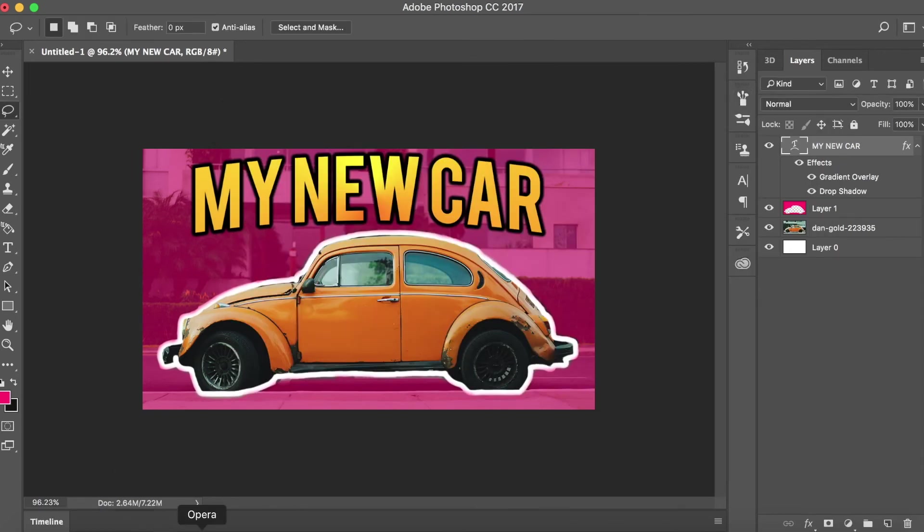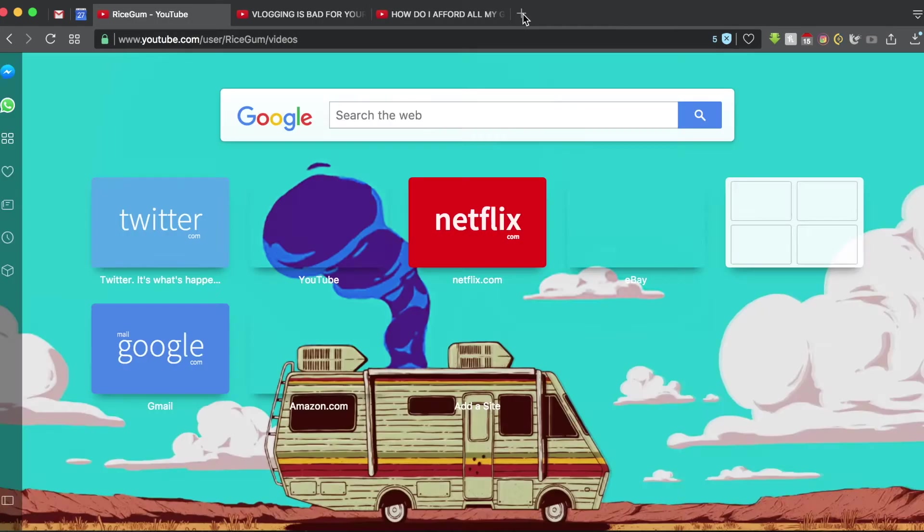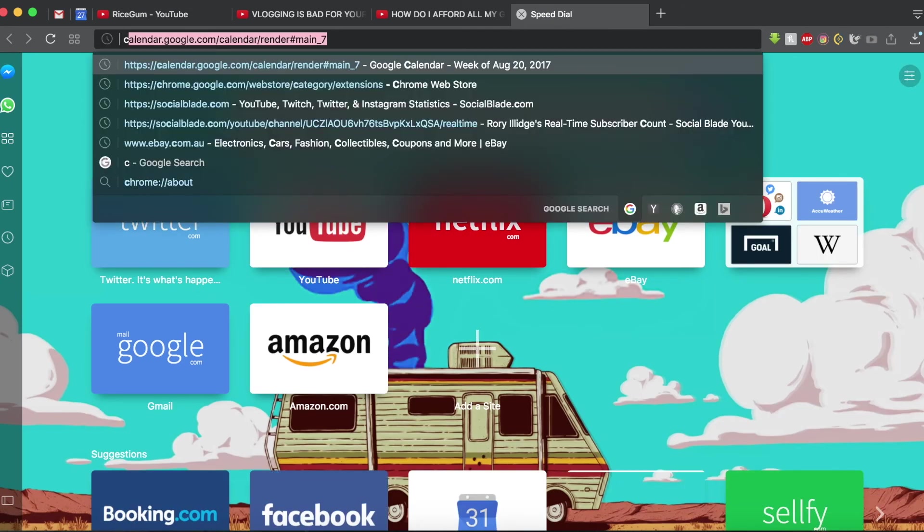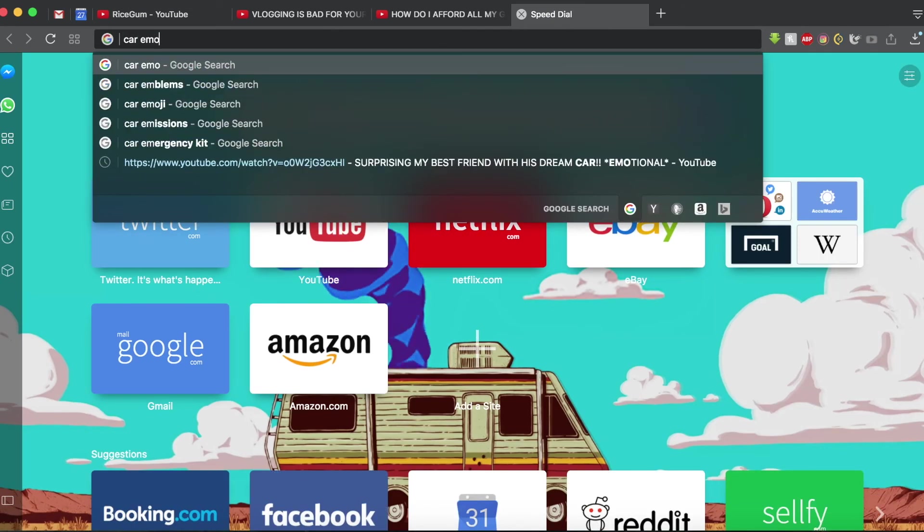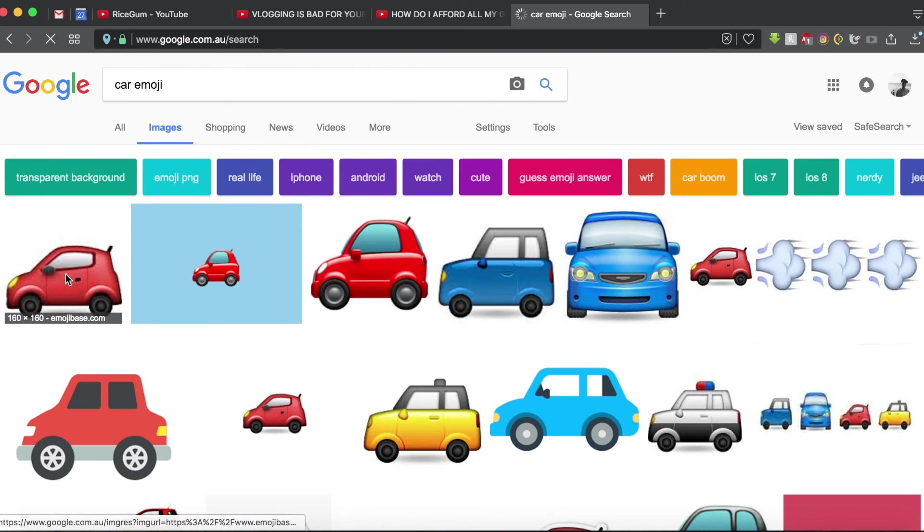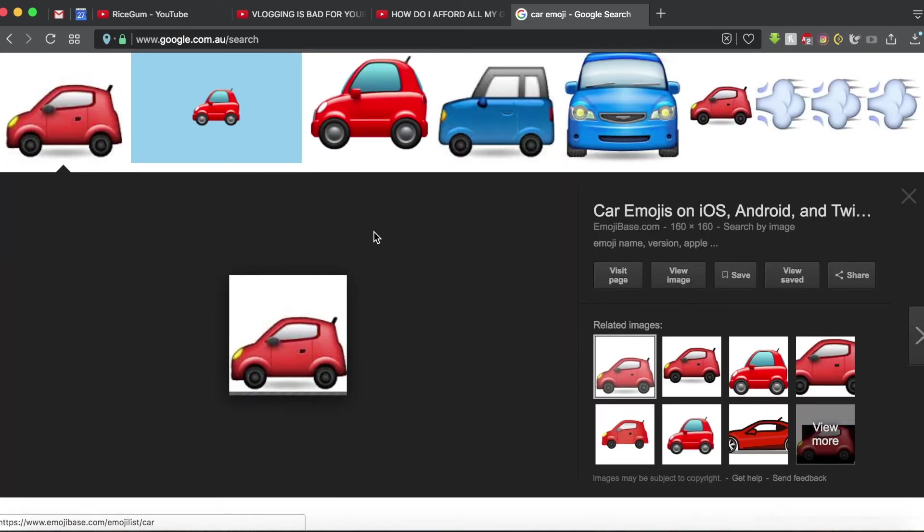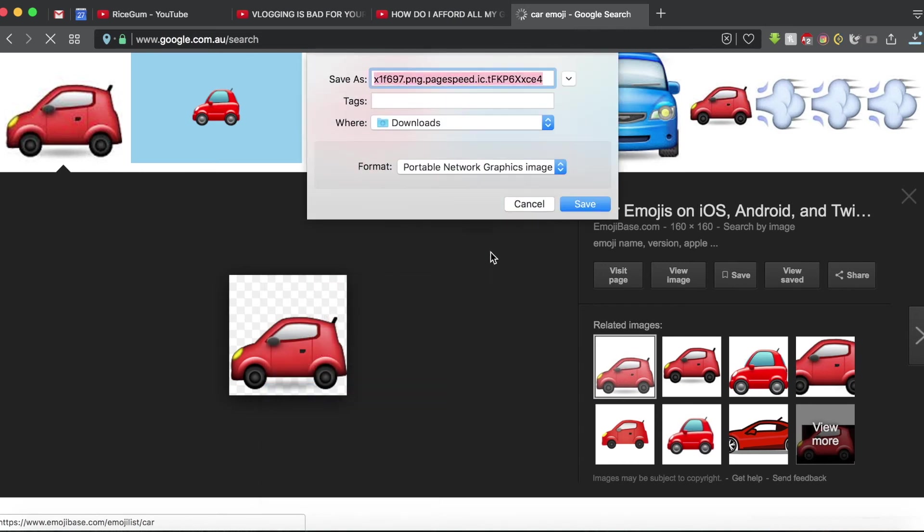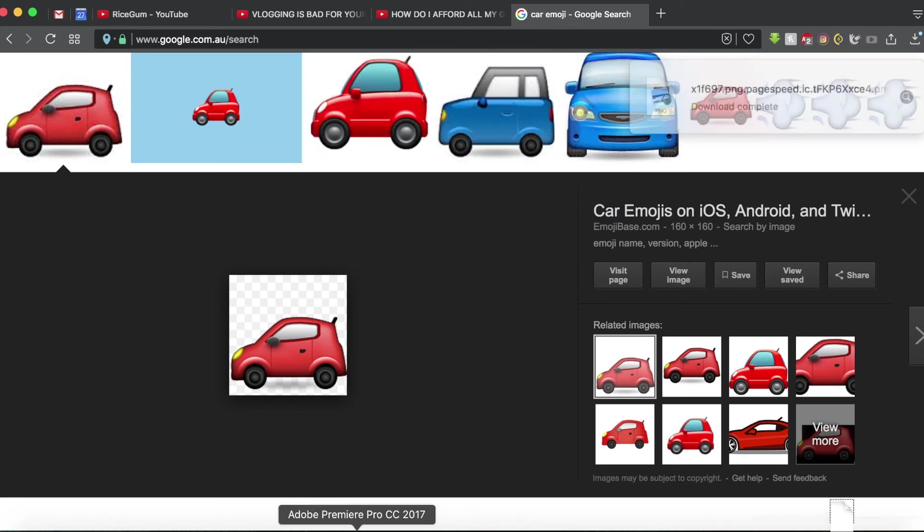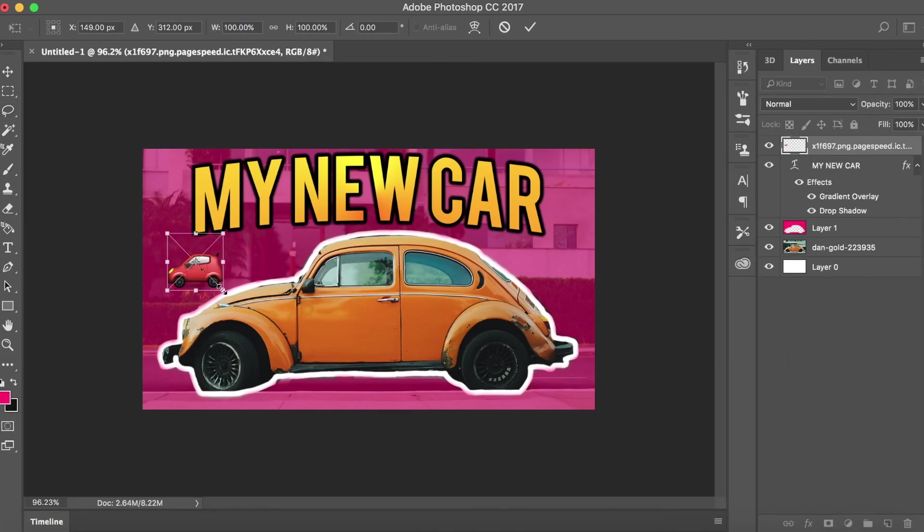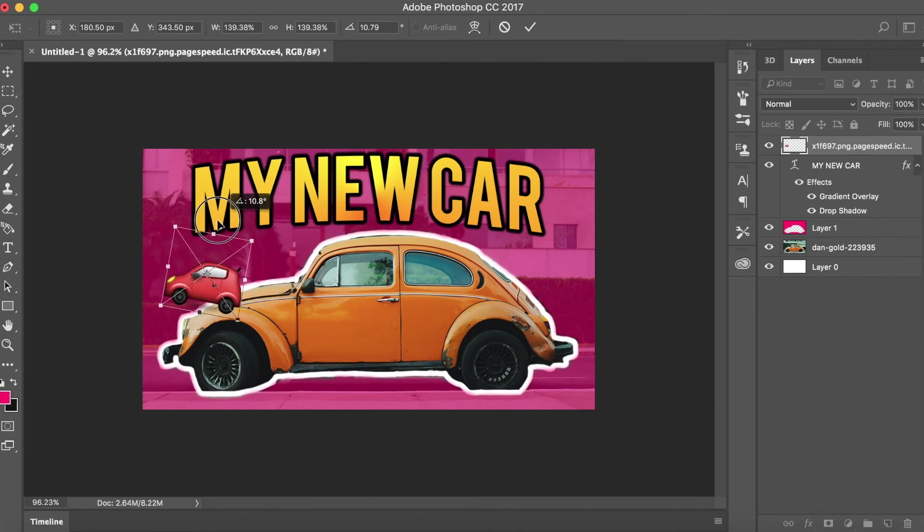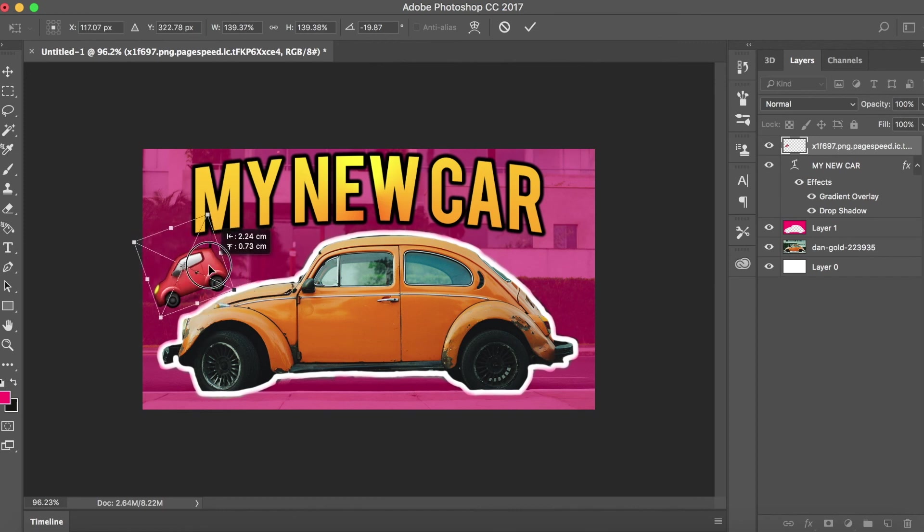Then you want to get an emoji, so just go into your web browser and search up car emoji or whatever emoji you want to use. The important thing is you find a PNG, so one that has a translucent background. Make sure you save it as a portable network graphics image, which is a PNG, and you want to import that, upscale that a bit, maybe put it on a bit of an angle, and then I'm just going to put it in that gap. Then hit enter.